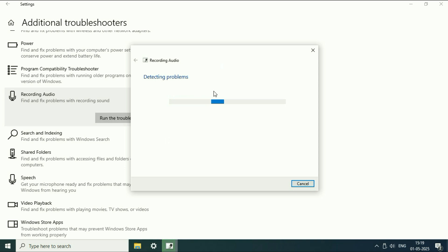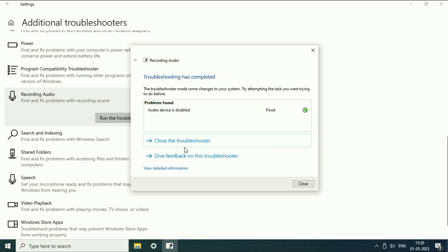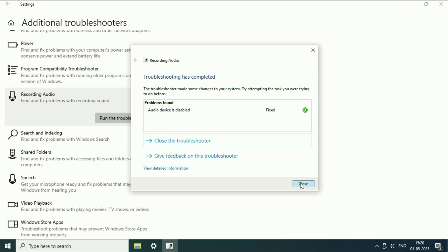Here you have to wait for a few minutes. You can see the result — troubleshooting has completed and the issue has been fixed. So you can use this troubleshooter to fix the issue related with the microphone.